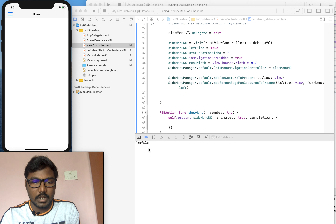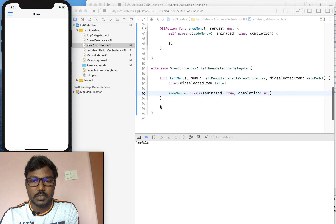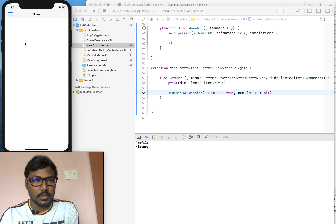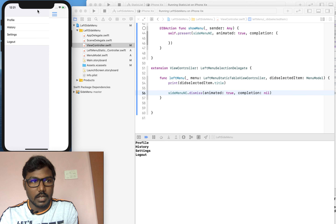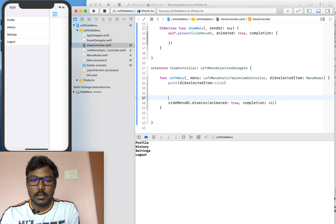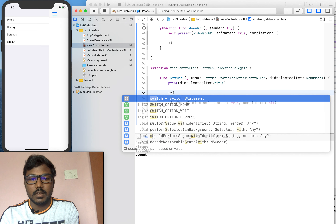Now I am selecting profile — the profile will be triggered and the left menu will automatically close. Likewise we can check everything. If we need to handle each case — like history, settings, or logout — we can easily use a switch statement to check each item and navigate wherever we want. I think this video will be very helpful to you. Thank you so much for watching!